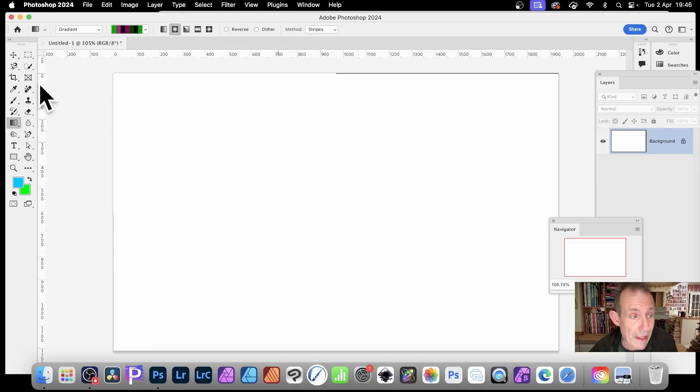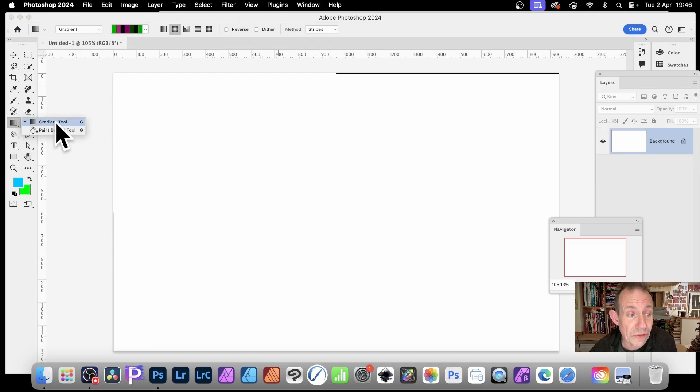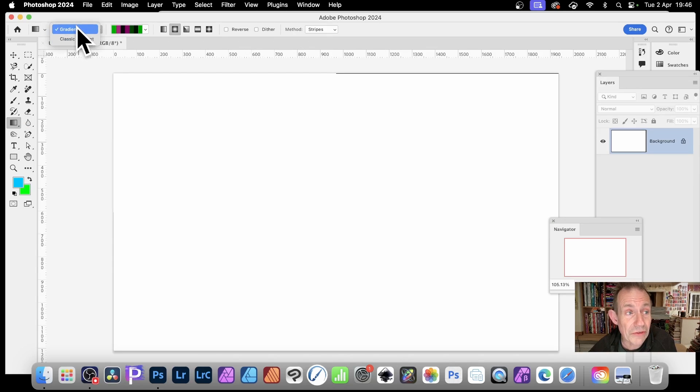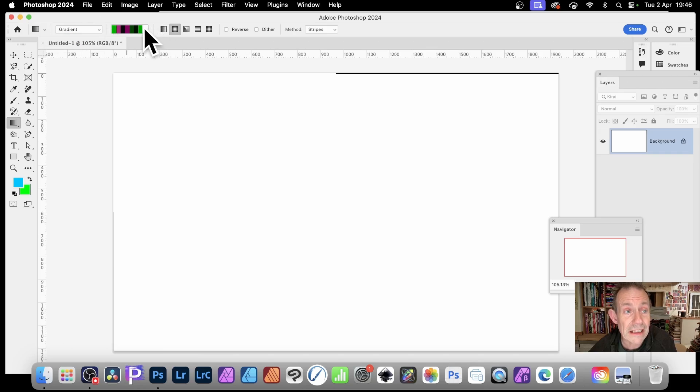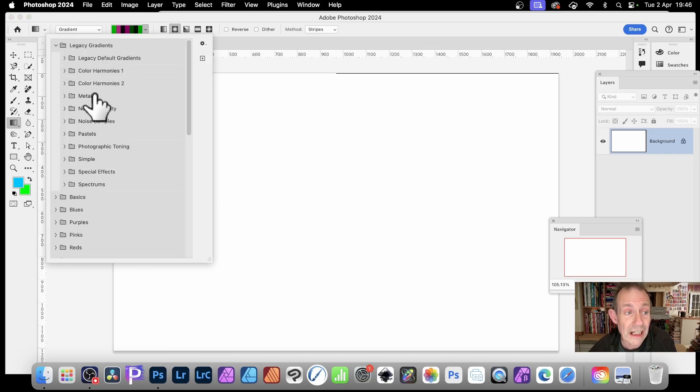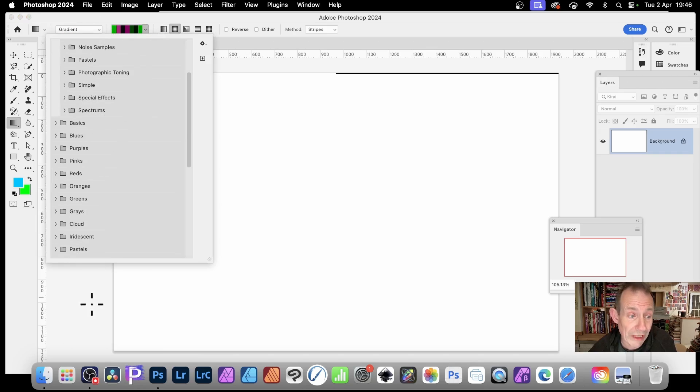So let's just remove that. Go to the gradient tool. Here's the gradient tool. And I'm going to use this gradient type. So gradient and then click here.